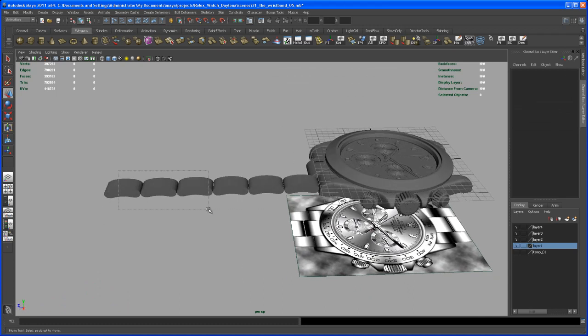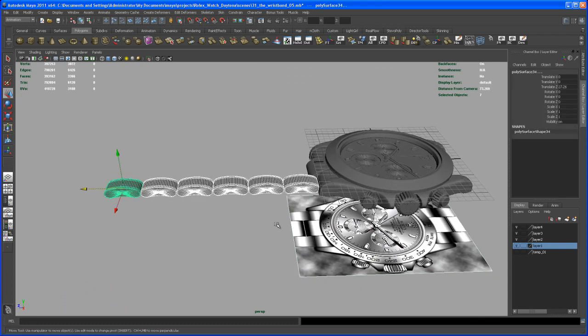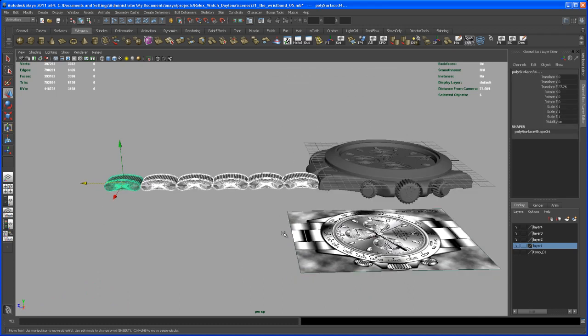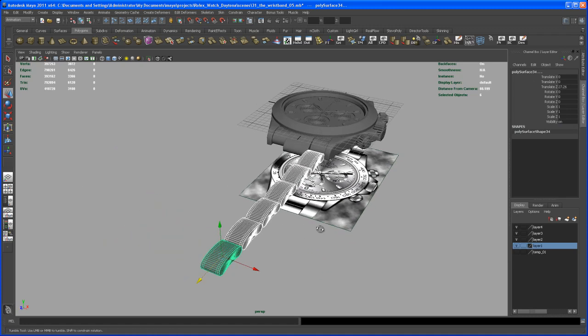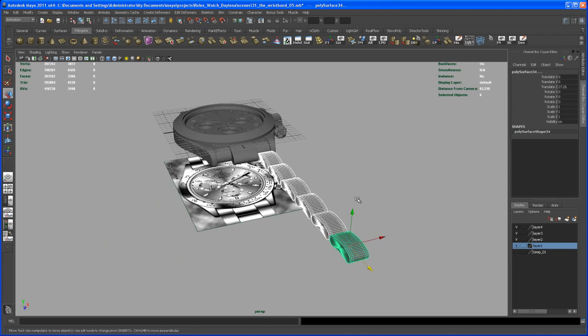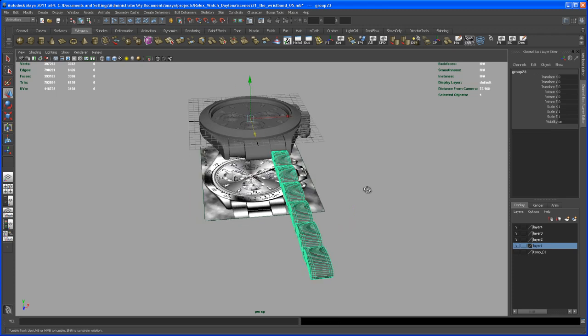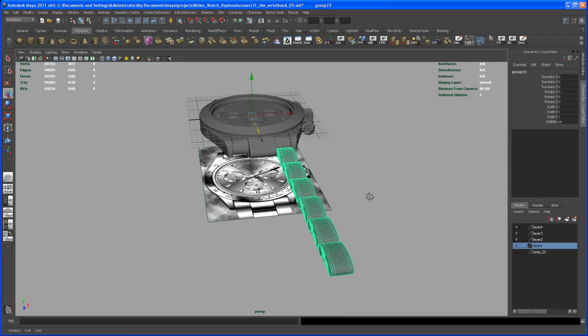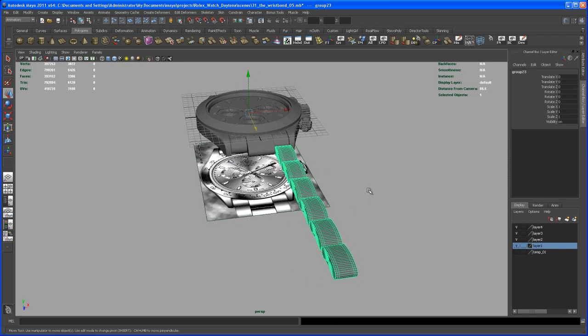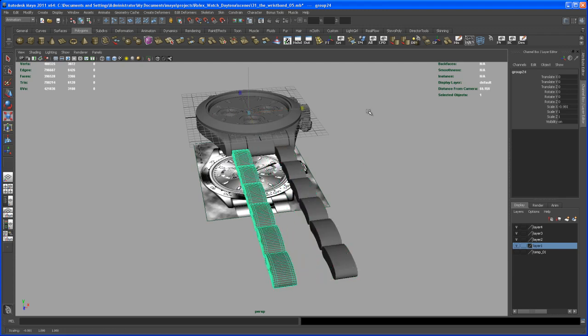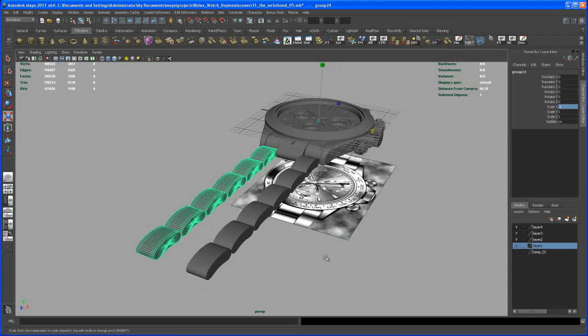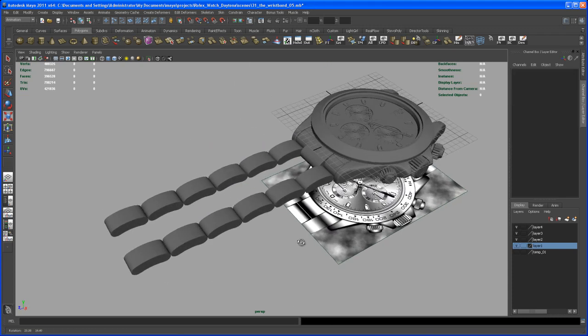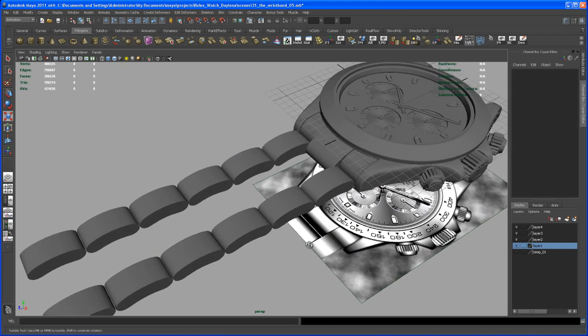Okay, so select the 6 pieces here. Let's group those, hit ctrl G. And then with that group selected, hit ctrl D to duplicate that group and then scale that group negative one in X. Okay, so we get the two rows here.